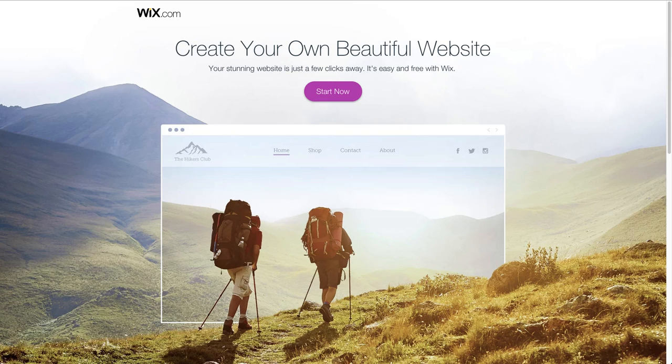Hey guys, Troy here. Welcome to today's video. In this video, I'm going to share with you how to build your own website using the Wix platform. Through the Wix editor, which utilizes WYSIWYG, you're going to see how easy it is to create and seamlessly manage your own website and all of the elements. If you're ready to get started, go ahead and click the link below this video and we will jump right in.